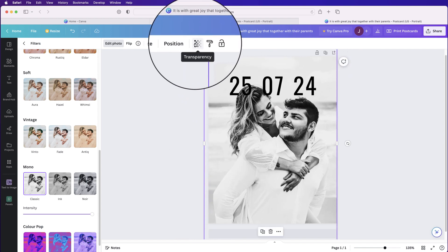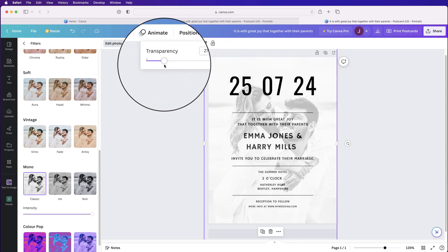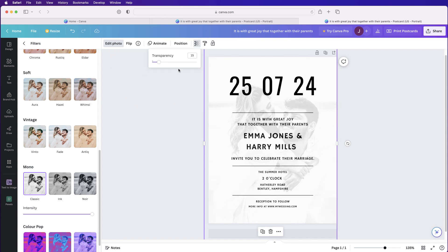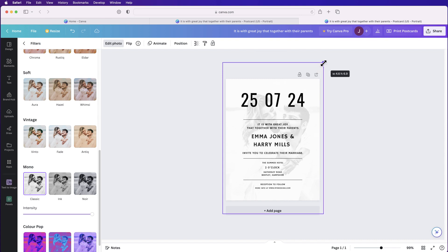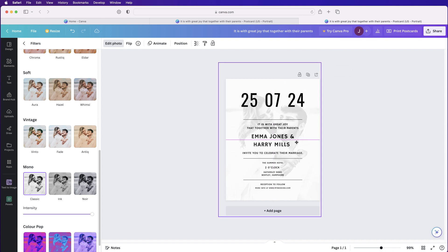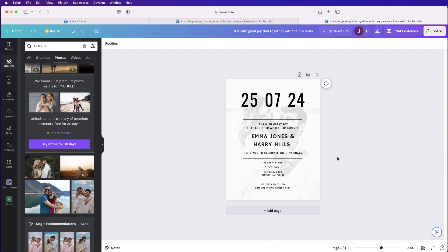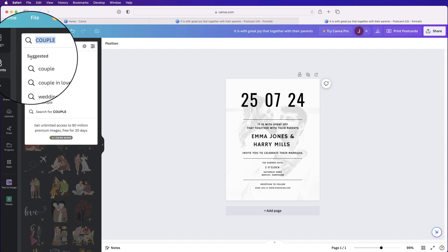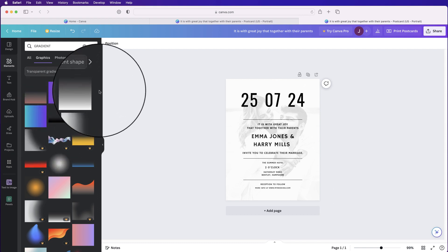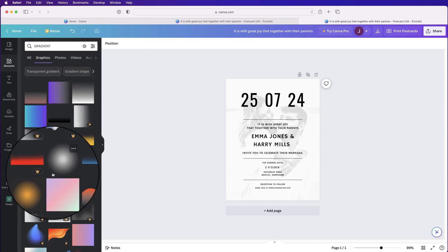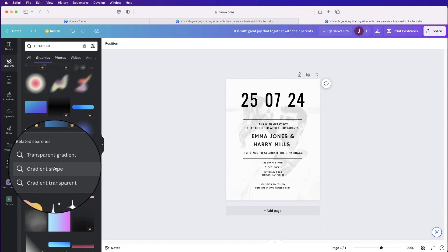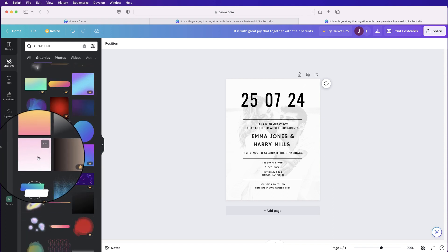Go to the Transparency icon and reduce it until you can see the image at the level you want. You can also move the image around to reposition it. If you'd prefer a different background, go to Graphics and type in 'gradient' — you can select from those options. Anything with a crown is the Pro version; you can scroll down and use gradient graphics without the crown for free. Just click on it and stretch it out.